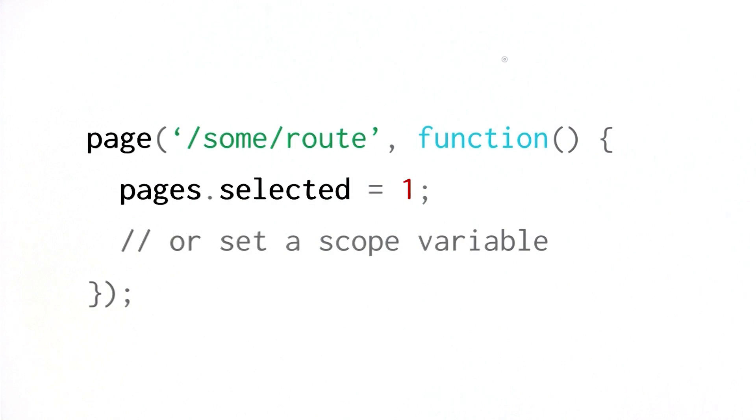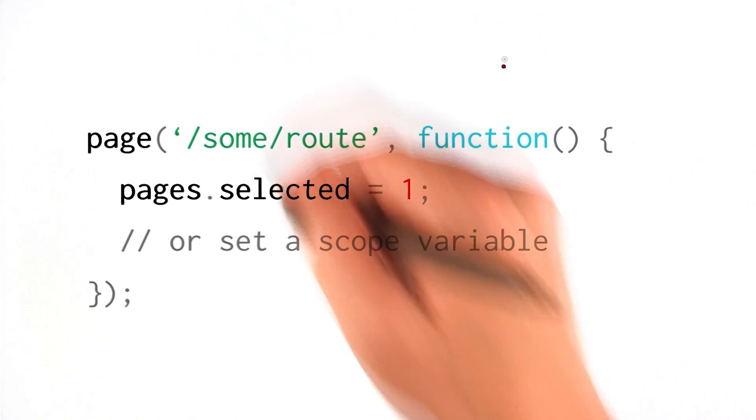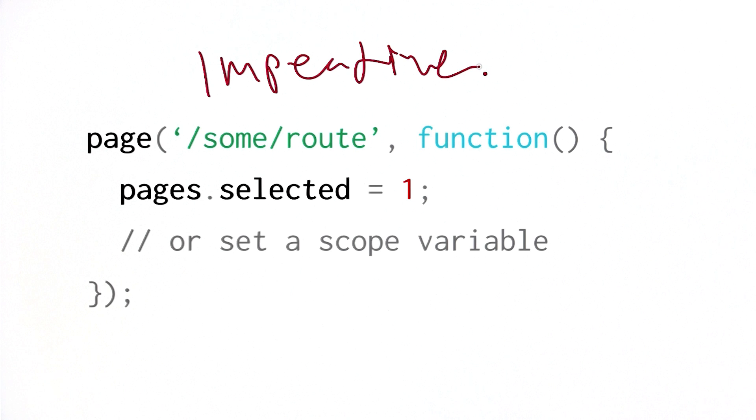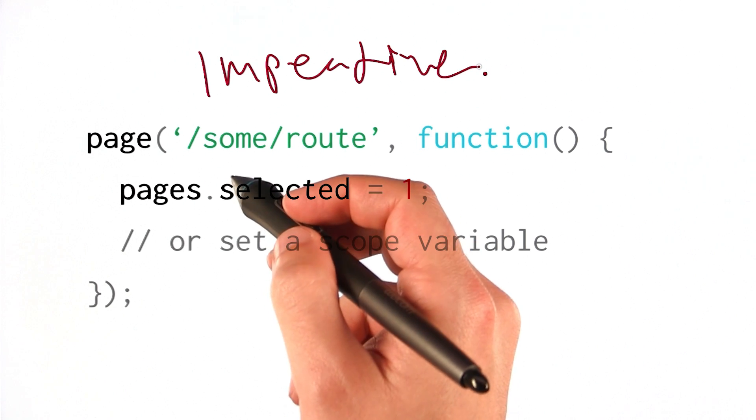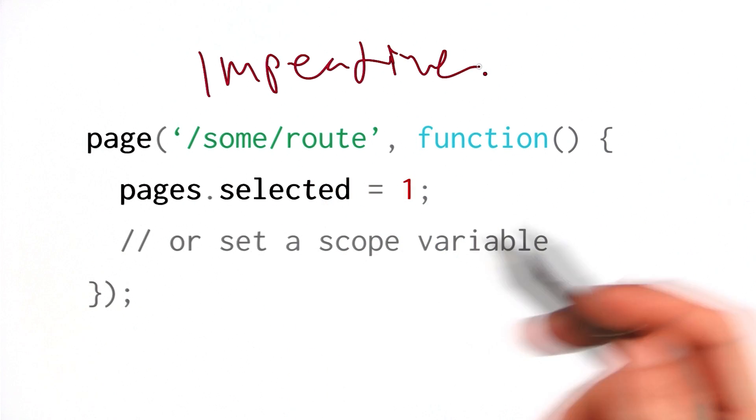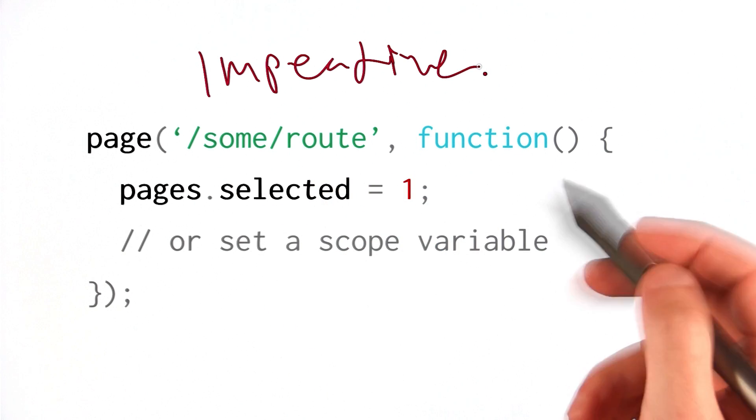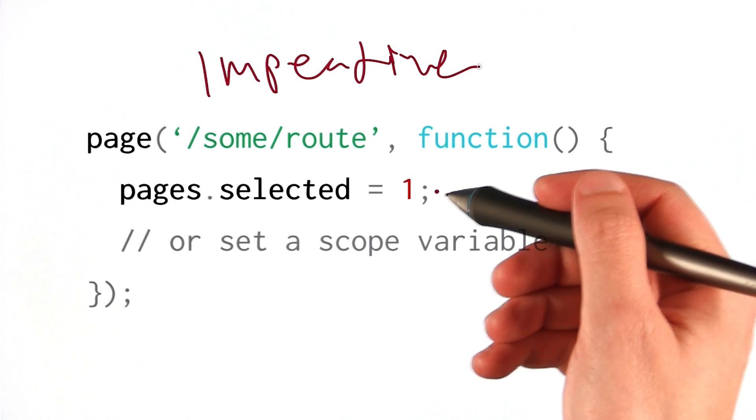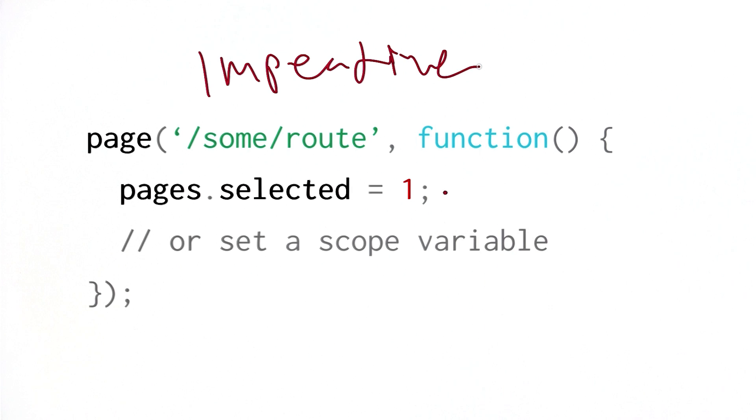In the world of routing, there's basically two approaches. You can do all your routing in JavaScript, and that's what I'll cover today. This is called imperative routing. Basically, you listen for a route change. When you hear it, you run a callback function. And inside that callback, you can do all sorts of things. You could tell core pages to change which item is currently selected, or you could set a bunch of scope variables and update your bindings.